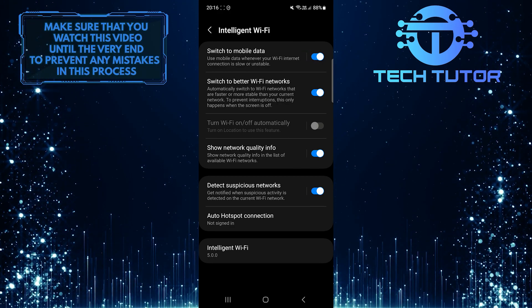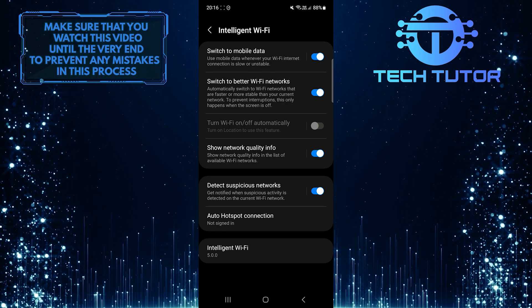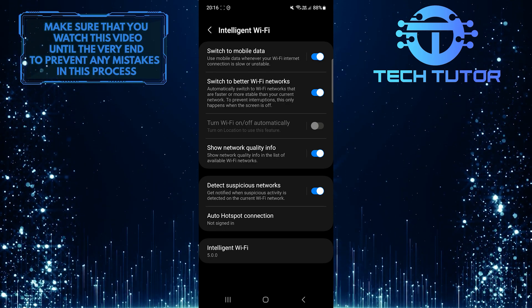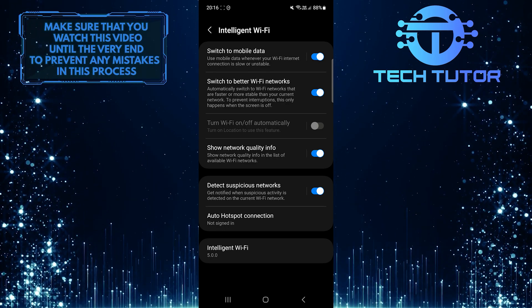Now, whenever your WiFi internet connection is slow or unstable, it will automatically switch and use mobile data.